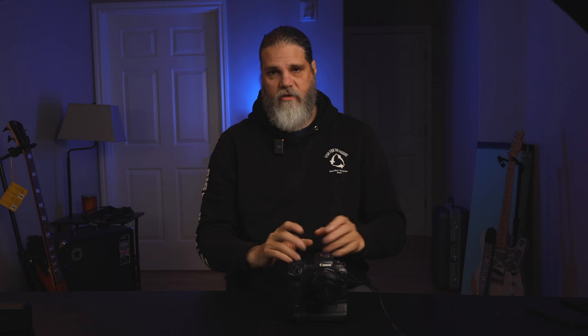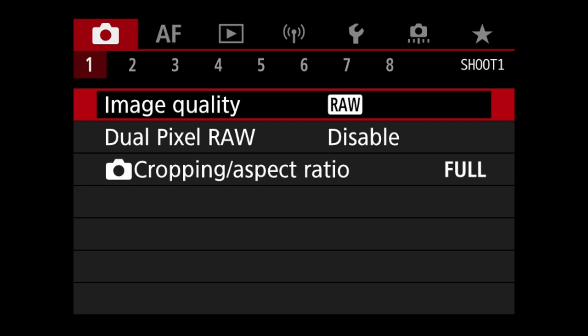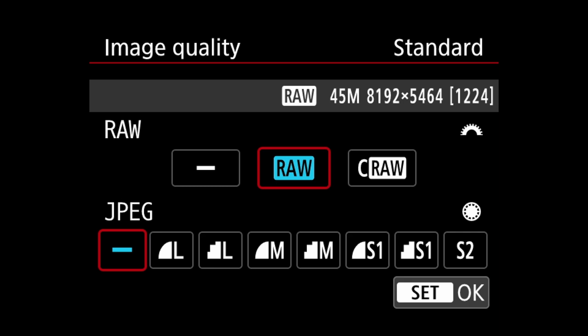We're going to cover those settings and let's just get into it. First, we jump to the red menu, menu one, tab one. Make sure your image quality is set to RAW. I only shoot RAW, not JPEG. Sometimes I'll shoot C-RAW, but I'm usually always in RAW.